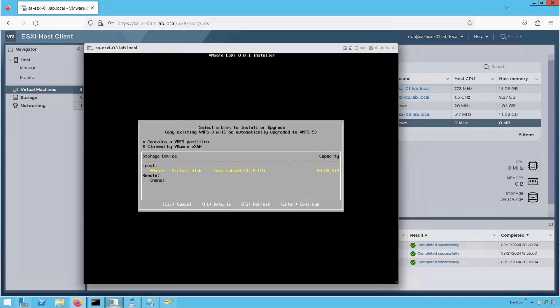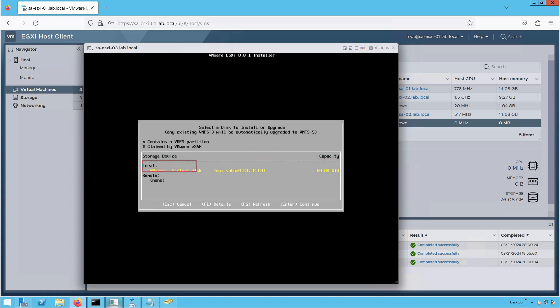This is the disk attached to our ESXi VM — 60 GB, showing device type as Local, which means it's local to the ESXi host. There is also a Remote option if you want to boot ESXi from centralized storage or install the ESXi kernel on a LUN sitting on a centralized storage array. Because we are installing on a local datastore, we will continue with the local device, a 60 GB drive.